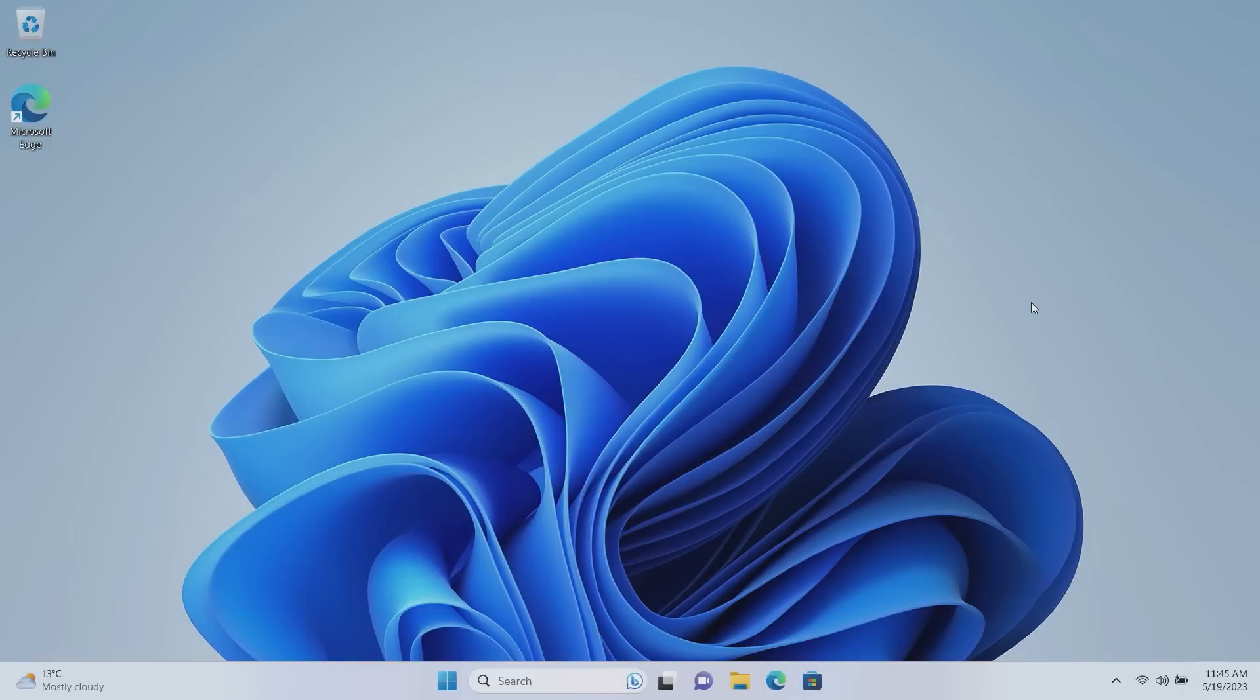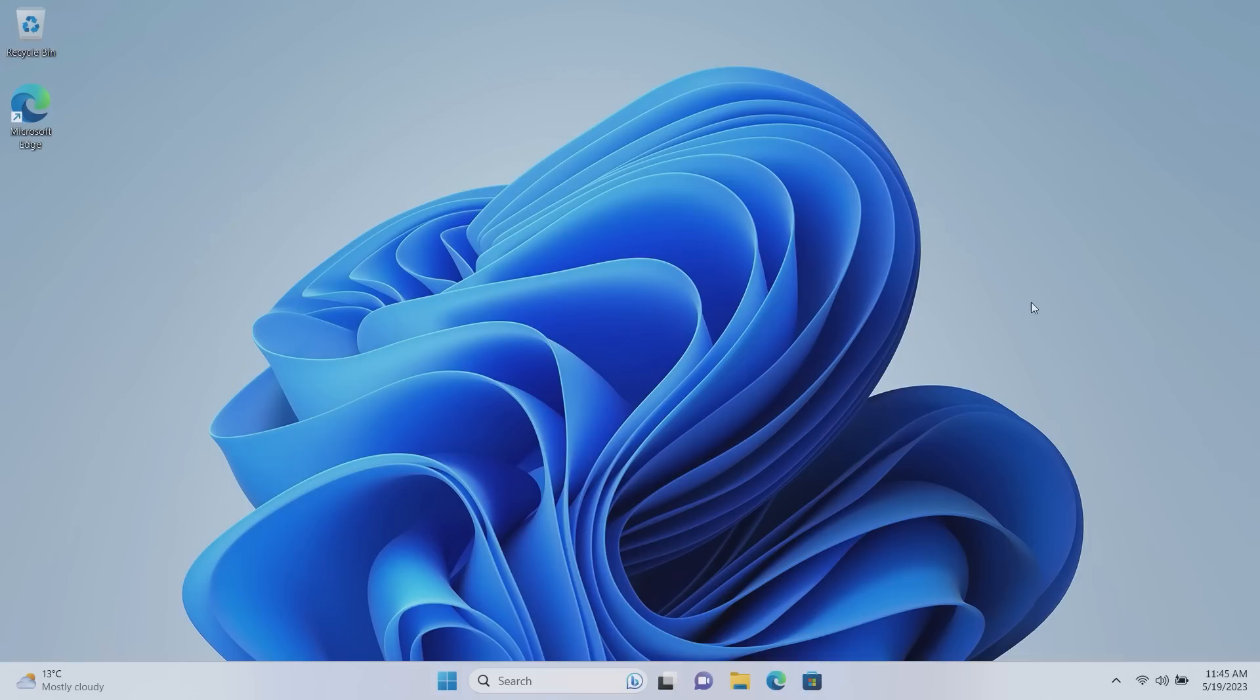Hey everyone, Zach here from Windows Central and welcome back to another video. Today we're taking a look at the latest Windows 11 feature drop. This update includes a number of notable changes and enhancements over the last Windows 11 feature drop which rolled out in February earlier this year. Microsoft is now updating Windows 11 on a regular basis with new features and enhancements.